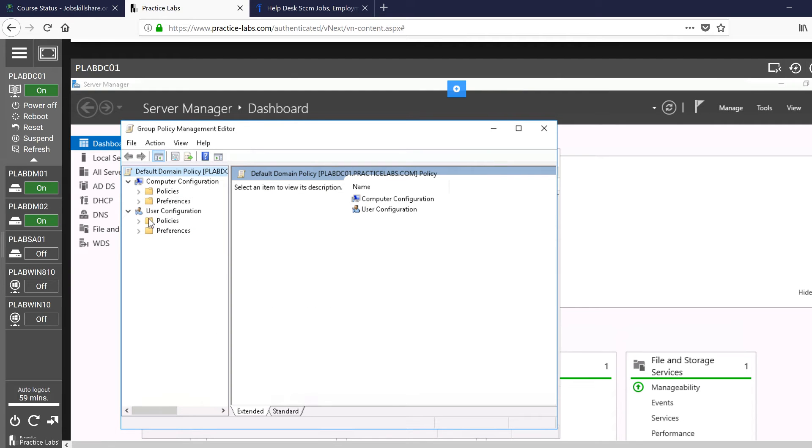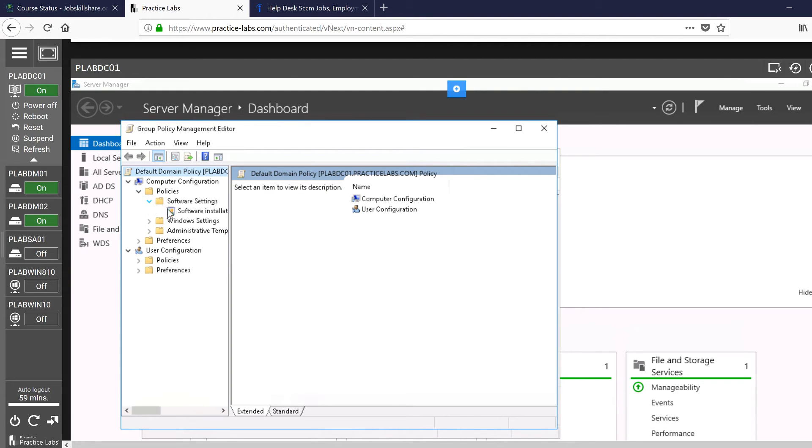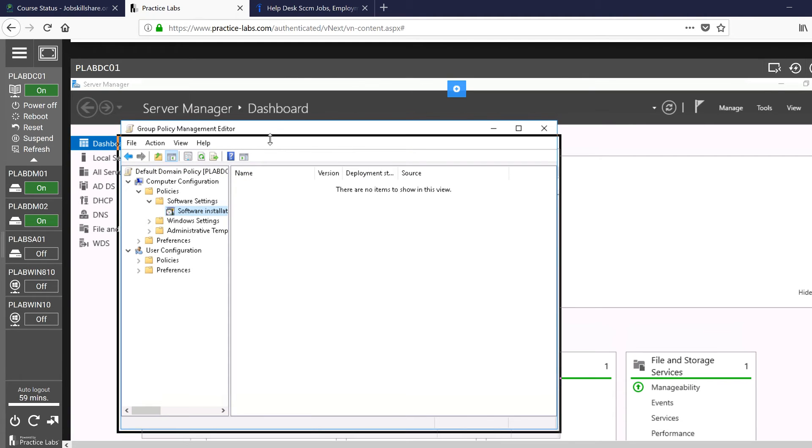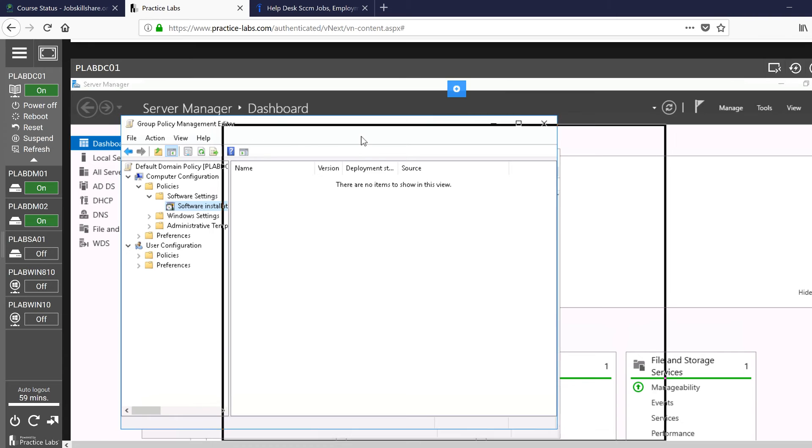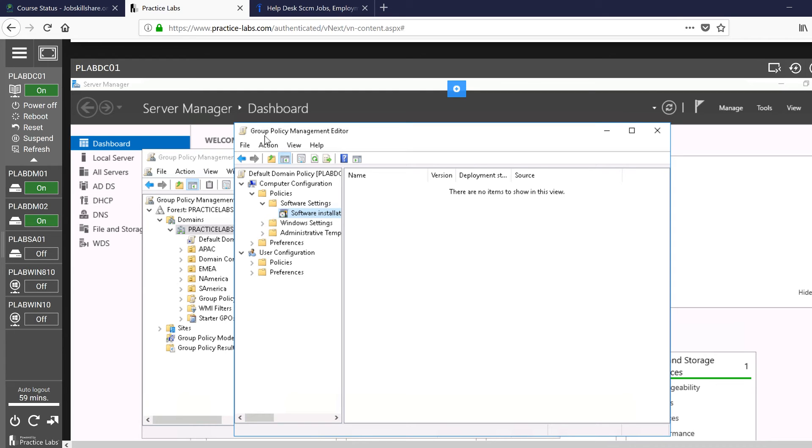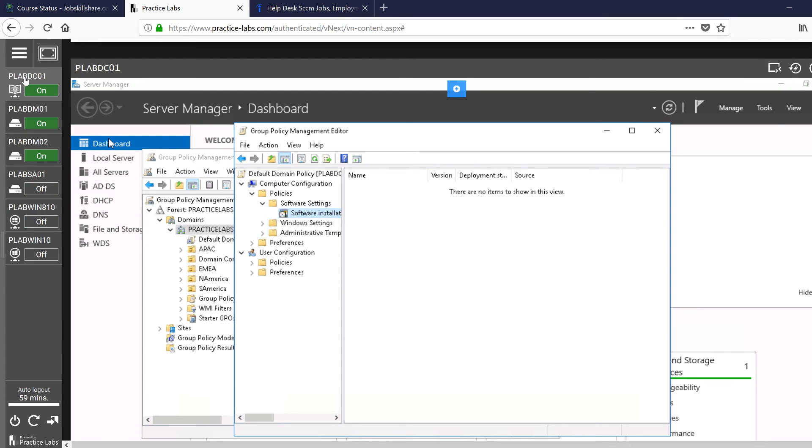...you'll expand that, and then you can create new policies and create, let's say for example, software settings. And here you can see software installations. Now of course, for this you need to search a little bit more on Google, try to see how to deploy a software through Group Policy. I have showed that in other sessions also, but if you want to really learn more, you can do the Google search. You'll find a lot of YouTube videos...